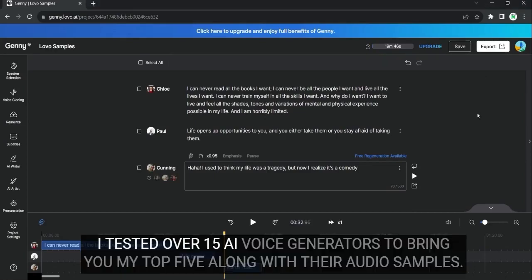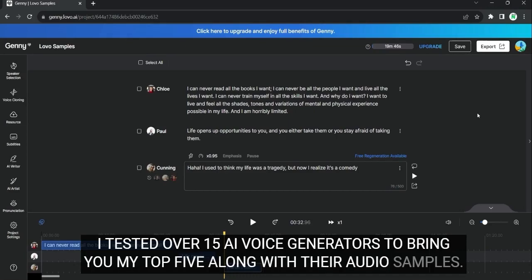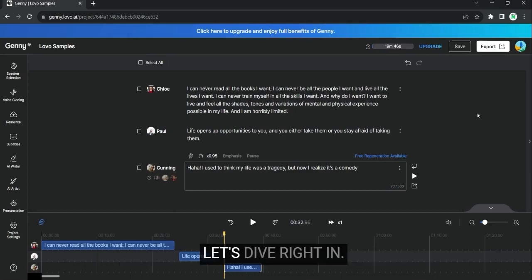I tested over 15 AI voice generators to bring you my top five along with their audio samples. Let's dive right in.